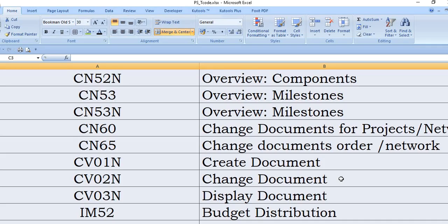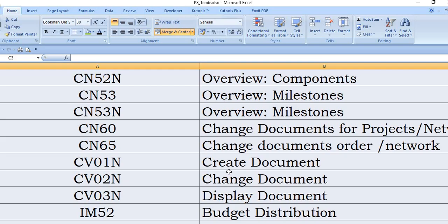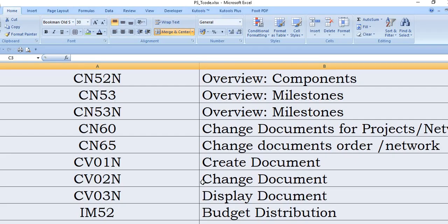At the final stage of the approval of the projects, this document is attached, and this is tagged as competent documents related with the project. CV01N is to create document. CV02N is to change document. If you need to display this document, this is CV03N.